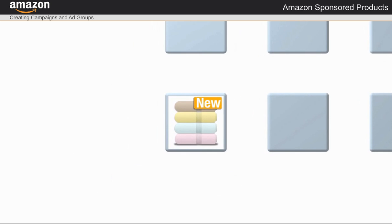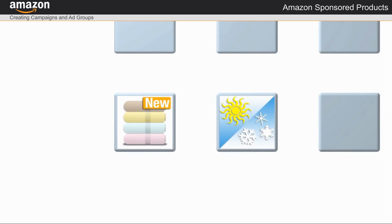I can create many different kinds of campaigns depending on what I want to accomplish. For instance, I want to create a campaign that will feature products that I am listing for the first time.